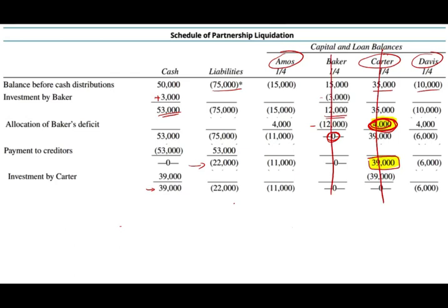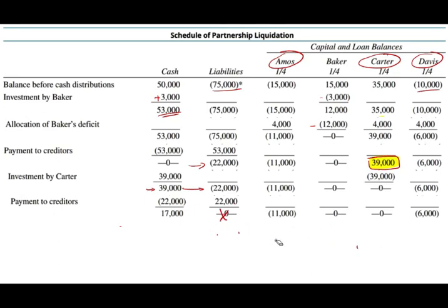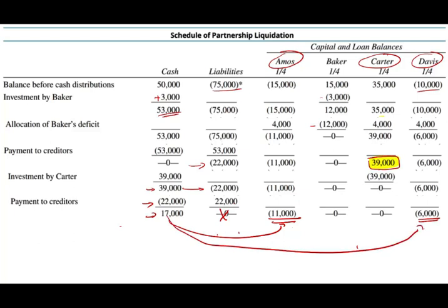With that $39,000, we pay the remaining $22,000 in liabilities: debit liabilities $22,000, credit cash $22,000. All liabilities are now gone. After paying the $22,000, we are left with $17,000 in cash. Effectively, Carter funded both the remaining liabilities and the distributions to the other partners.